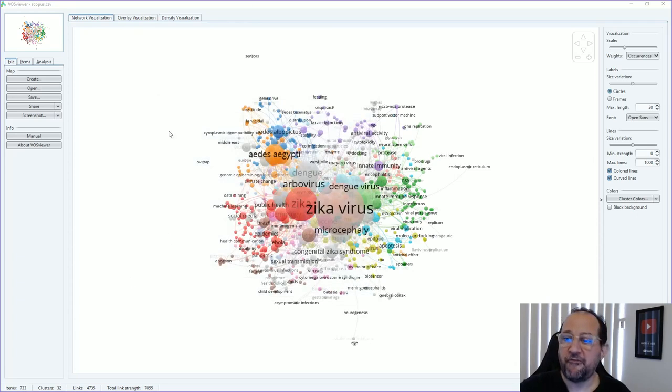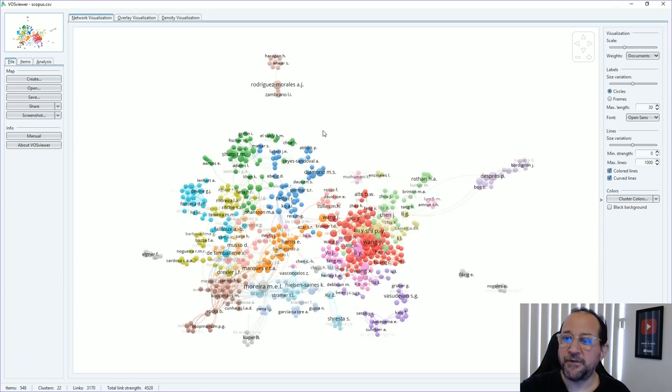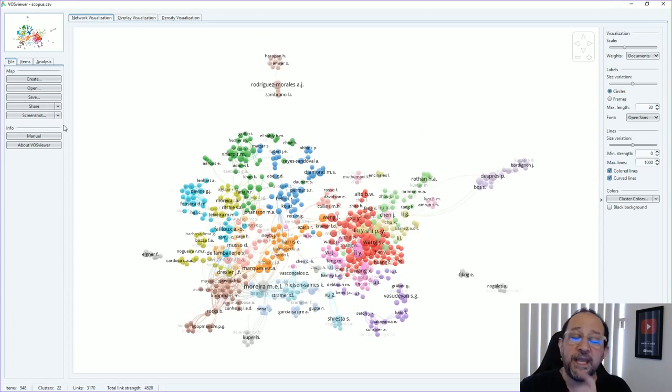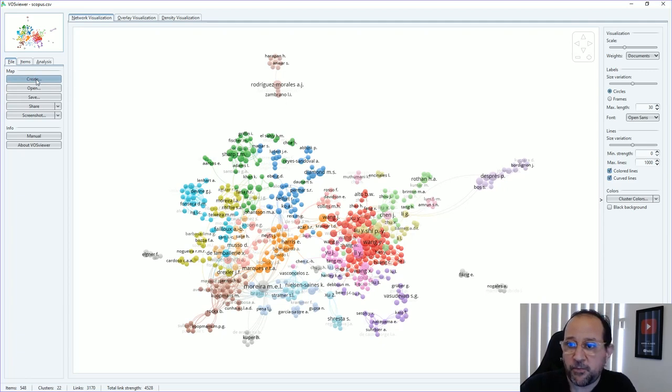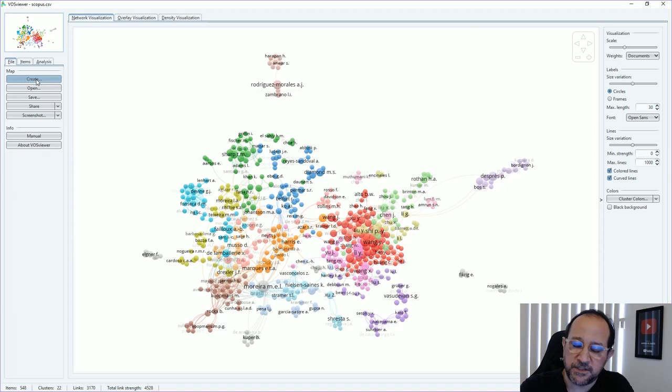Just go next till we finished. If we finish, we will have here the graph that will be plotted by VOSviewer. We can do the same thing with other keywords.